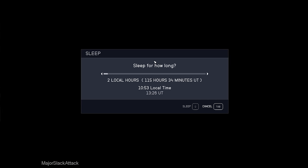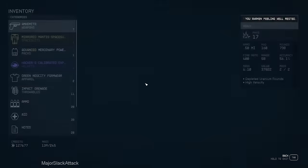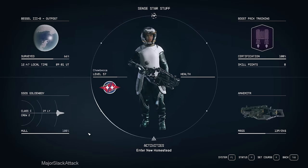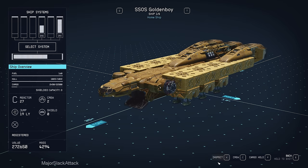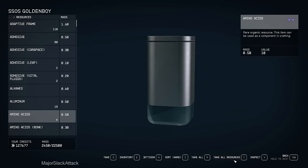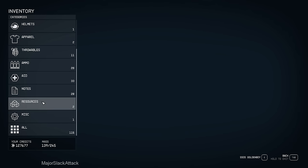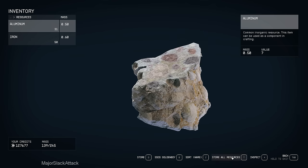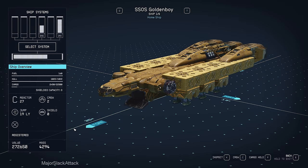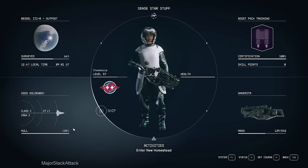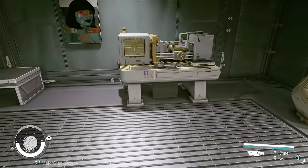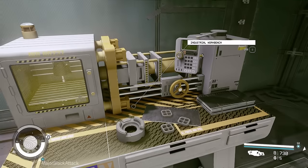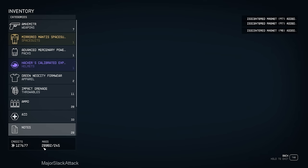And all you have to do is just simply watch your character's mass level. As soon as it reaches 20,000, send it over to the ship by accessing Golden Boy, hit cargo hold, go to resources and hit, go to your own inventory, go to resources and hit store all resources. That will offload your 20,000 kilos of adaptive frames and iso-centered magnets onto your ship. And tell you what, that's what I'm going to do now off-camera. I'm going to crank out a whole bunch of iso-centered magnets and adaptive frames just for demonstrational purposes. I'll be right back.